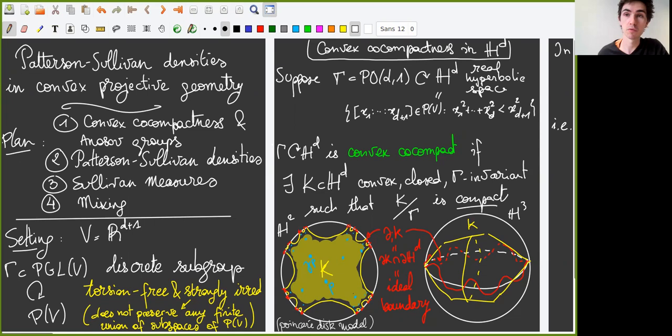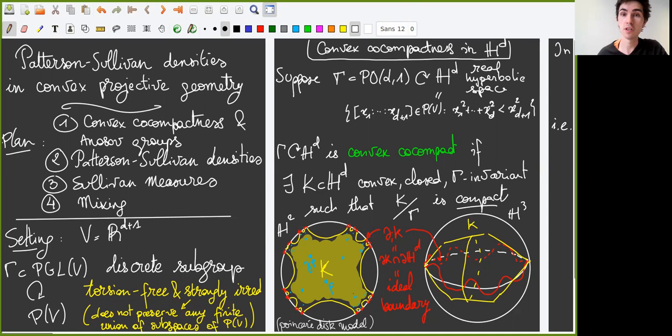Recall that projective Anosov groups can be seen as generalizations of convex co-compact subgroups of PO(d,1), the group of isometries of the real hyperbolic space H^d, which can be seen as a subspace of the projective space. A group gamma of PO(d,1) acts convex compactly on H^d if there exists a convex closed gamma-invariant subset of H^d on which gamma acts co-compactly.